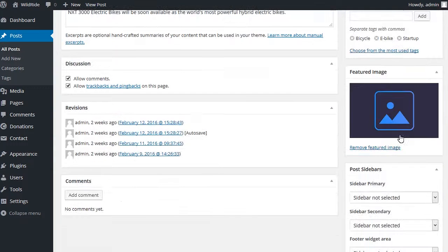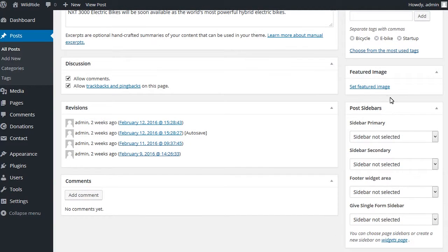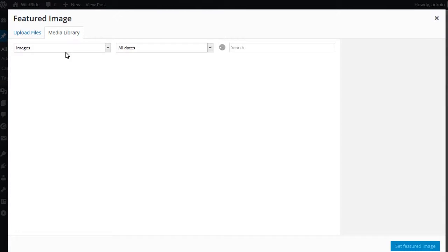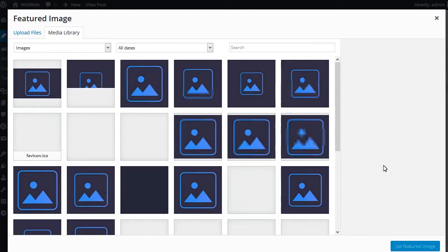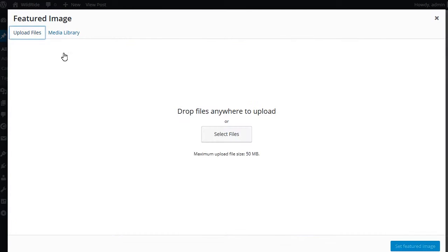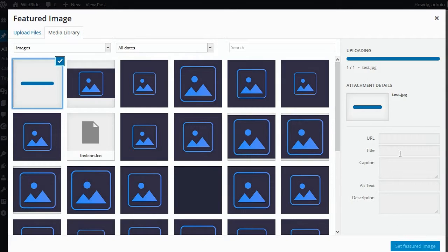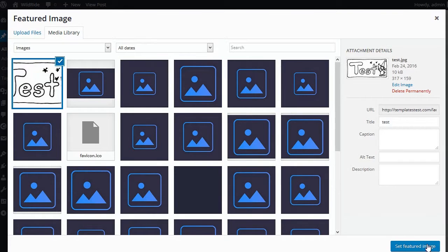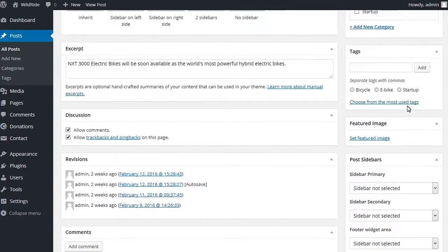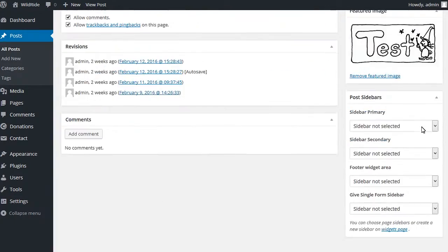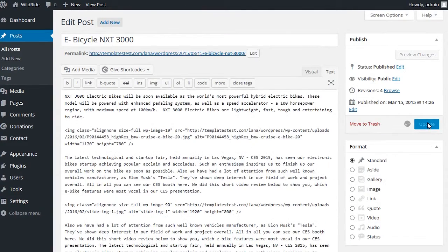In the right bottom you can see Featured Image block. Please remove existing featured image and set a new one. Use Update button to save changes in the post.